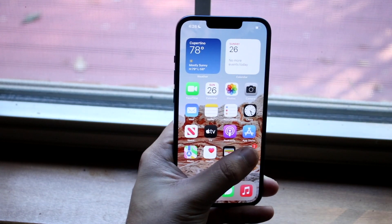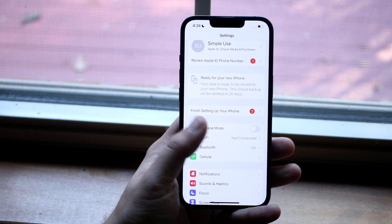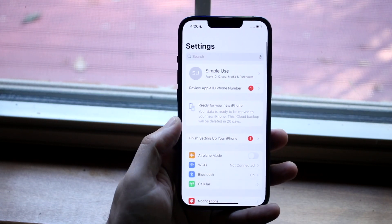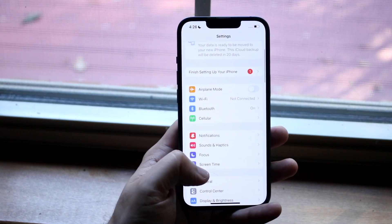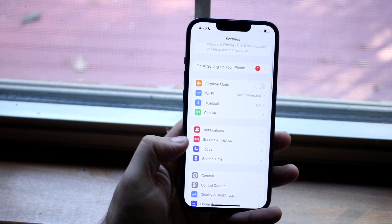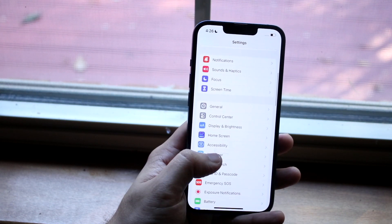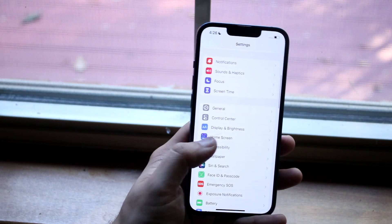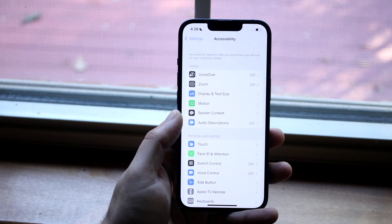All you want to do is make your way over to your Settings application. Once you're here, scroll down until you see Accessibility. You can see Accessibility is right here. Go ahead and tap on it.